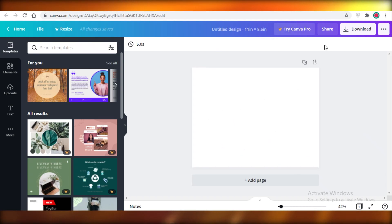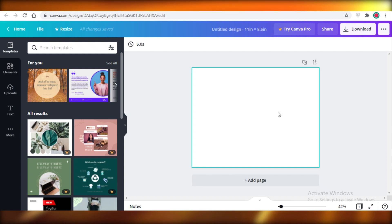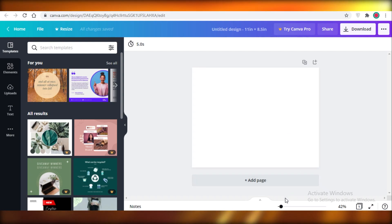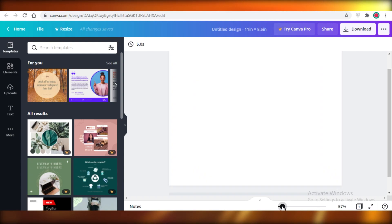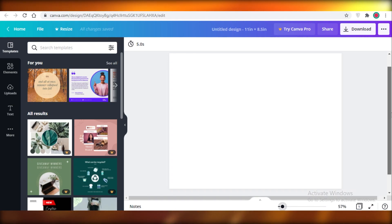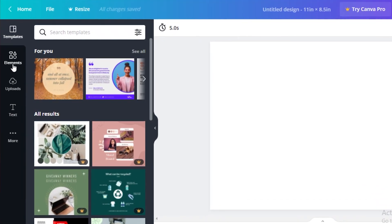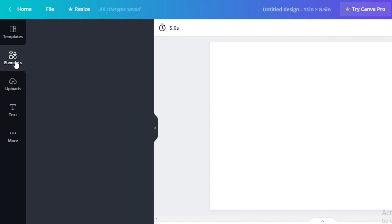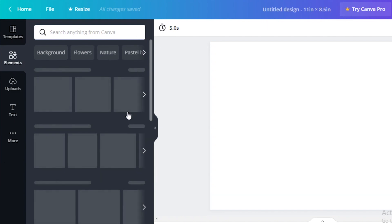Once you've entered that, you'll be greeted with your blank canvas and you can start designing your calendar. I'm going to zoom in a bit so you can clearly see what I'm doing and replicate this design. On the left you have templates, elements, uploads, text, and more — click on 'Elements.'